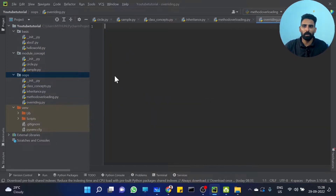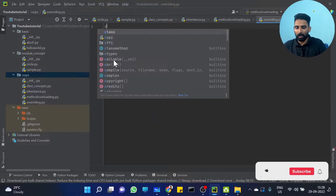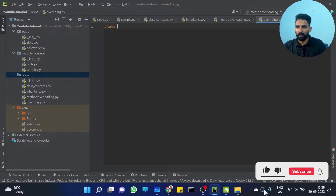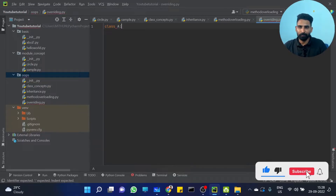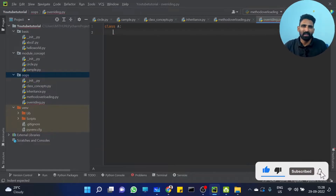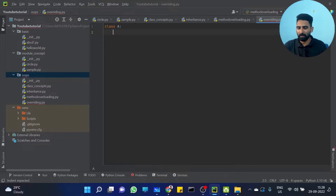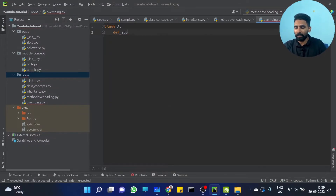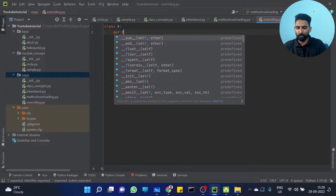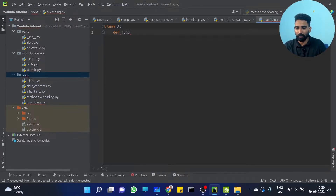Let's discuss overriding. So, class — we have Class A. I am not writing any variables, I am just directly writing a method. I am going to write method overriding. Define function1.